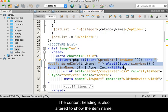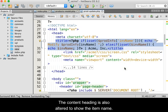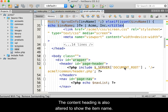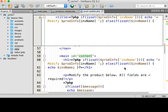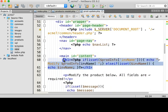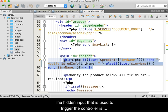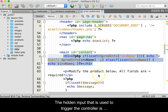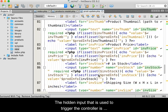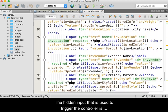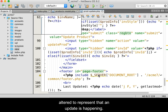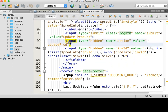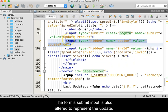The content heading is also altered to show the item name. The hidden input that is used to trigger the controller is altered to represent that an update is happening. The form's submit input is also altered to represent the update.